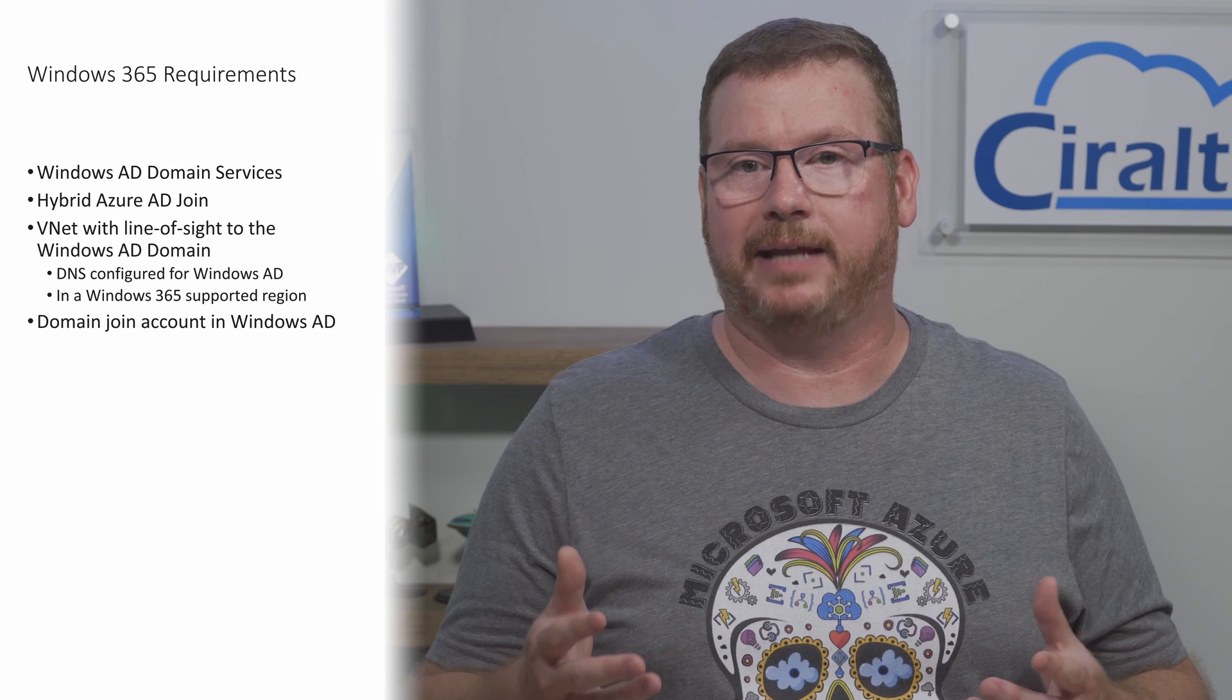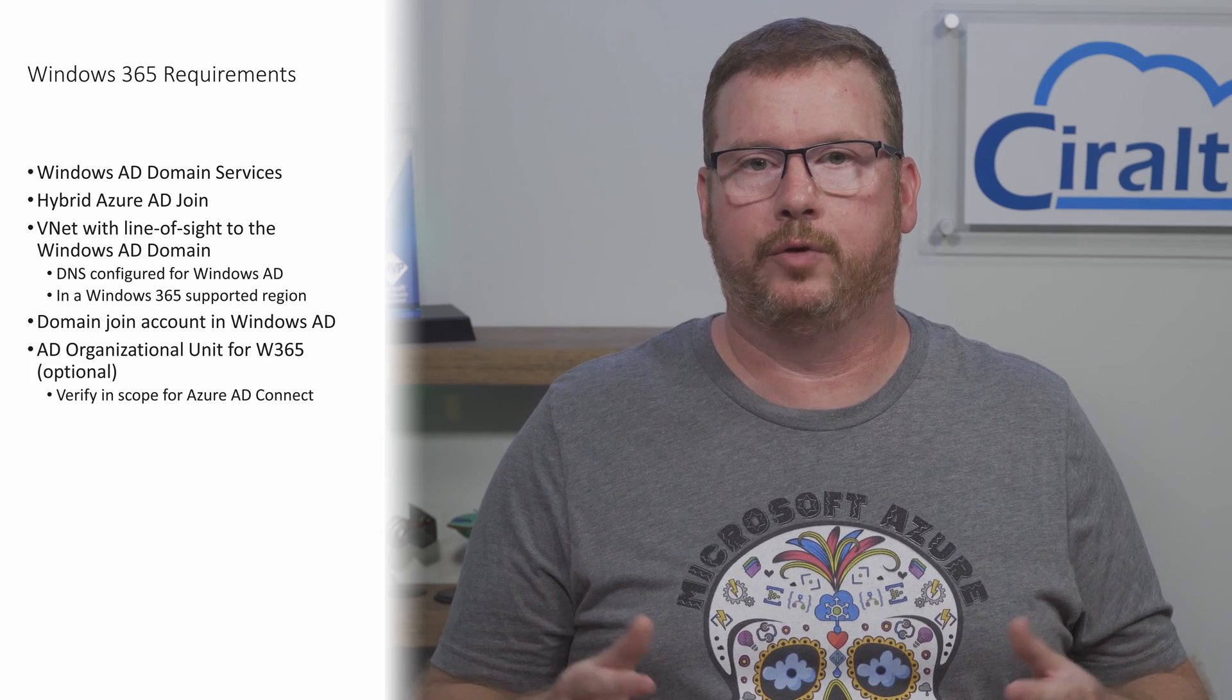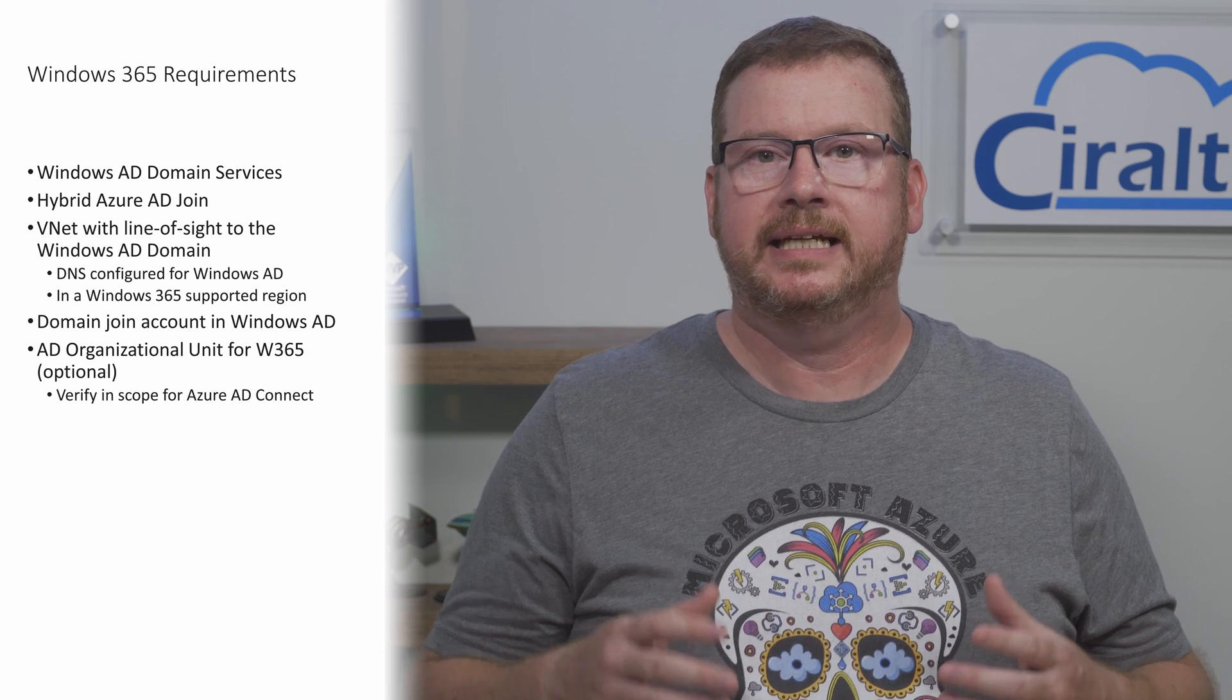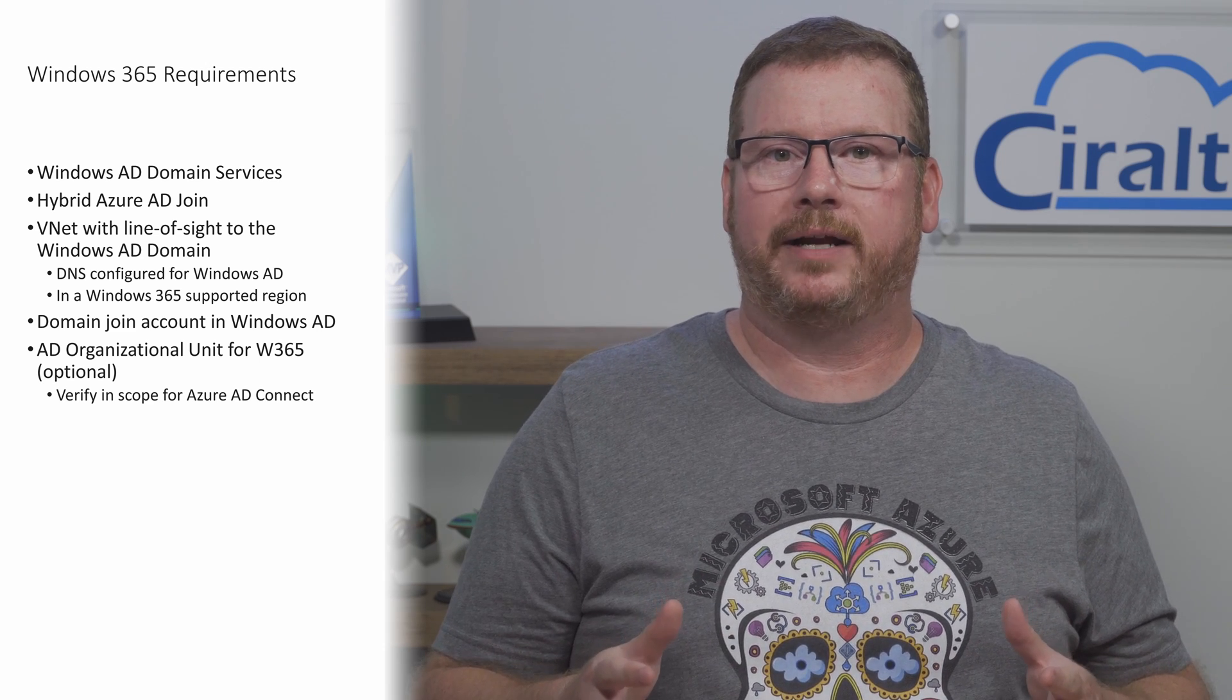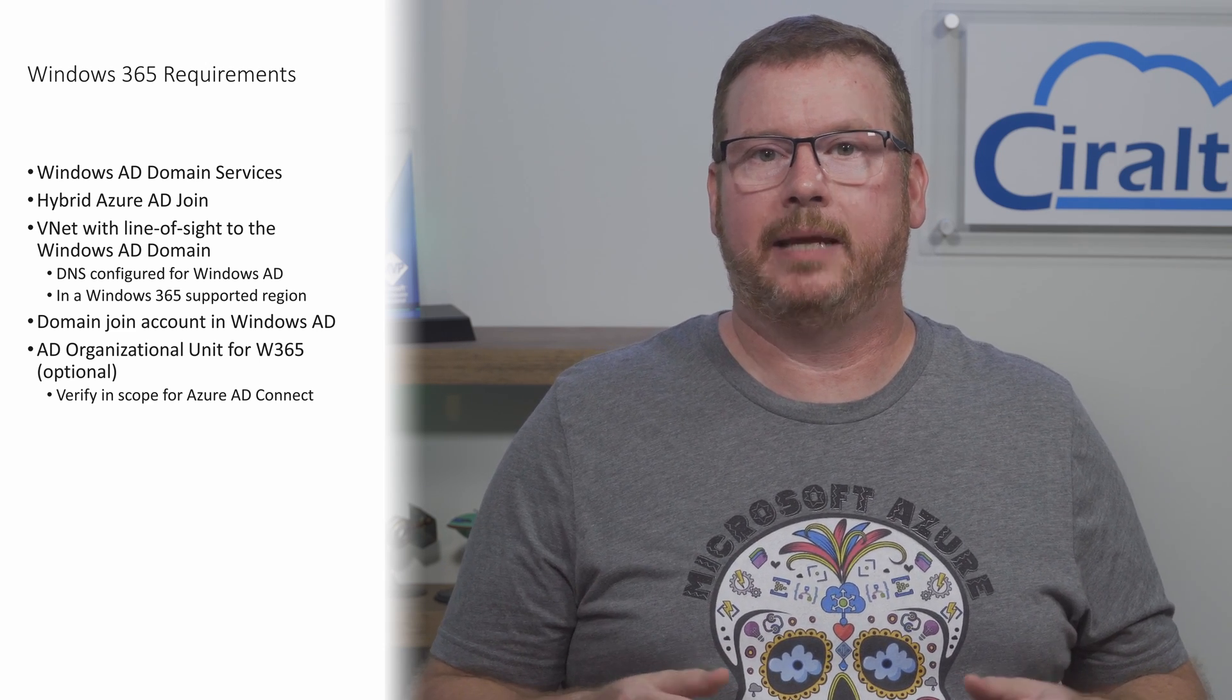Windows 365 needs an account to join the clients to the domain. You could use an admin account, but that's probably not a good idea, especially for production environments. A better option is to create a domain join account and limit it to adding computers to the domain. With the delegation of authority wizard you can specify an organizational unit or OU for the Windows 365 computer objects. It's not required, but it may be a good idea to keep objects organized in Windows AD.